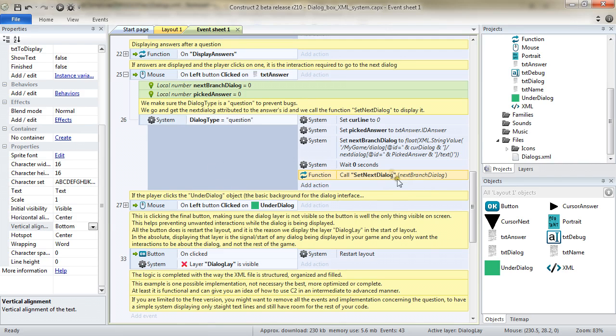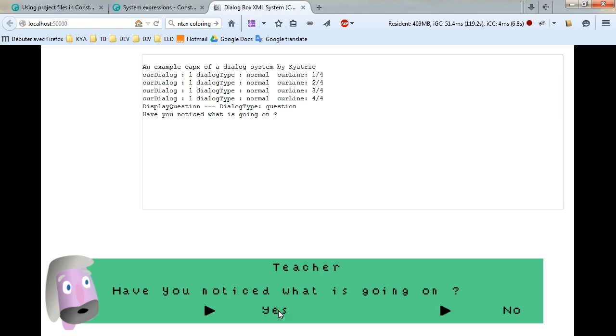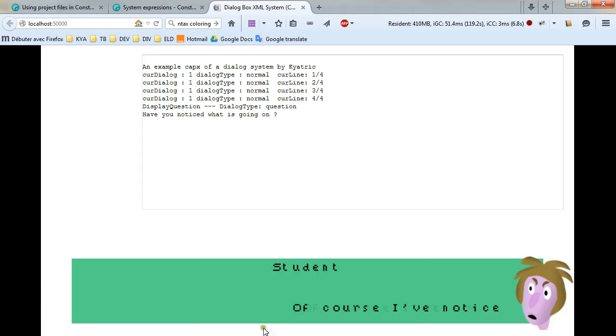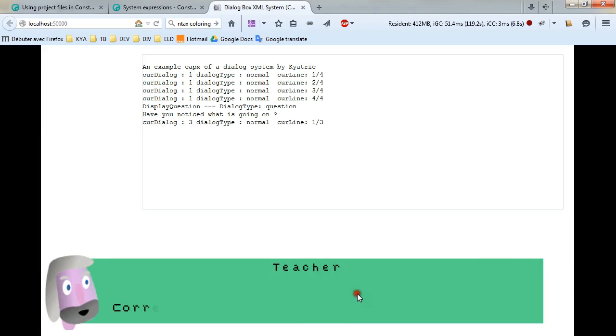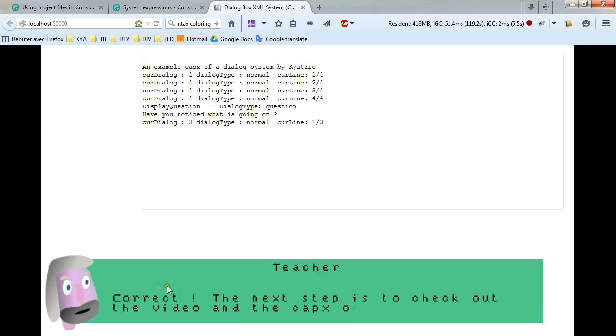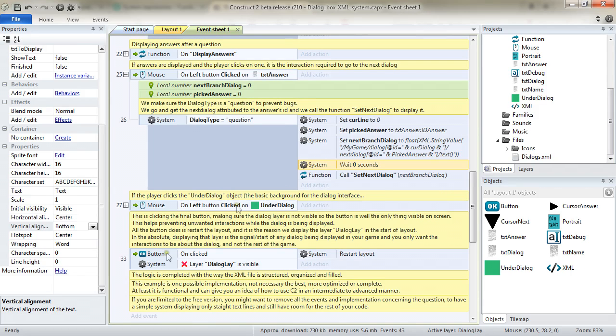I wait zero seconds there. And the wait zero seconds actually means that I'm skipping a tick from the moment that I've clicked on the TXT answer. And I'm going to call the function set next dialog using the next branch dialog according to the type of answer I've clicked upon. The wait there is because if I just click on my answer there, if I don't wait a tick, it would actually consider as well that I'm clicking underneath. And it would actually, instead of displaying the first line of the next dialog, directly display the second line. Because one click is considered to be passing from a question to the next dialog and displaying it.